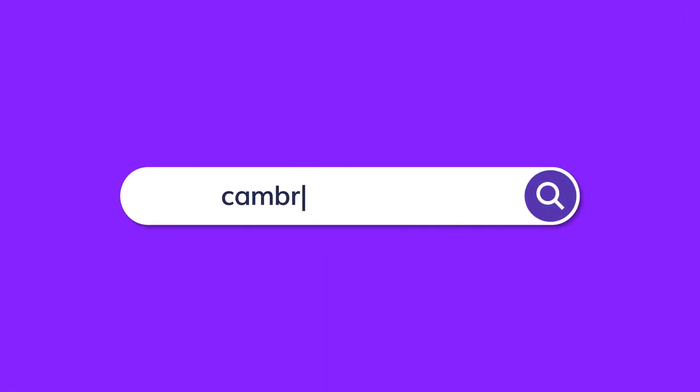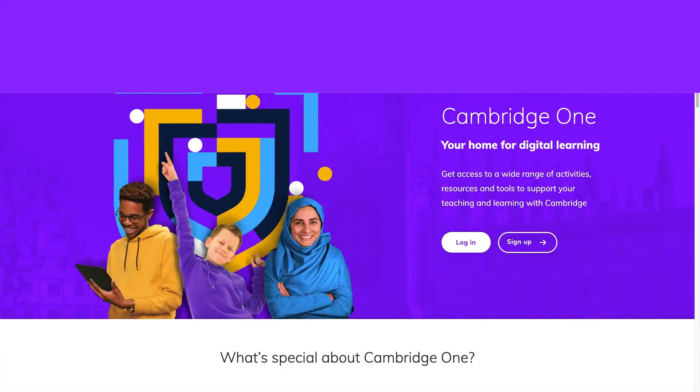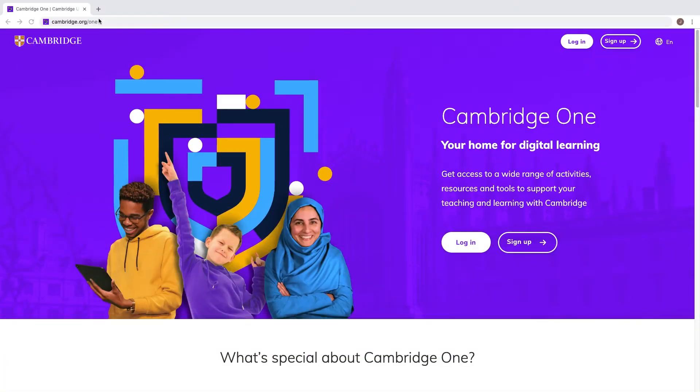Start by visiting cambridge.org/one. You can save the URL as a bookmark for the future.